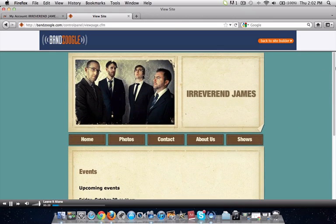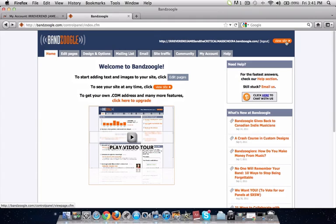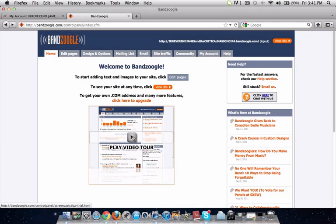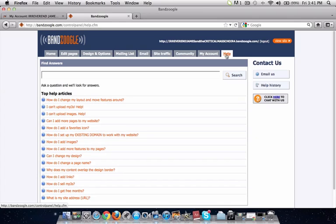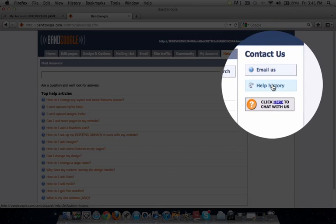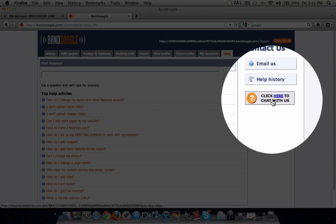We're going to go back to the control panel. I would recommend taking a couple of minutes to play the video tour, which will give you a good overall sense of all the different design options and features you can add to your website. If you ever need help, just click on the Help tab and you can search through all the different help topics, or contact one of our support team directly through email or through live chat if they're available.